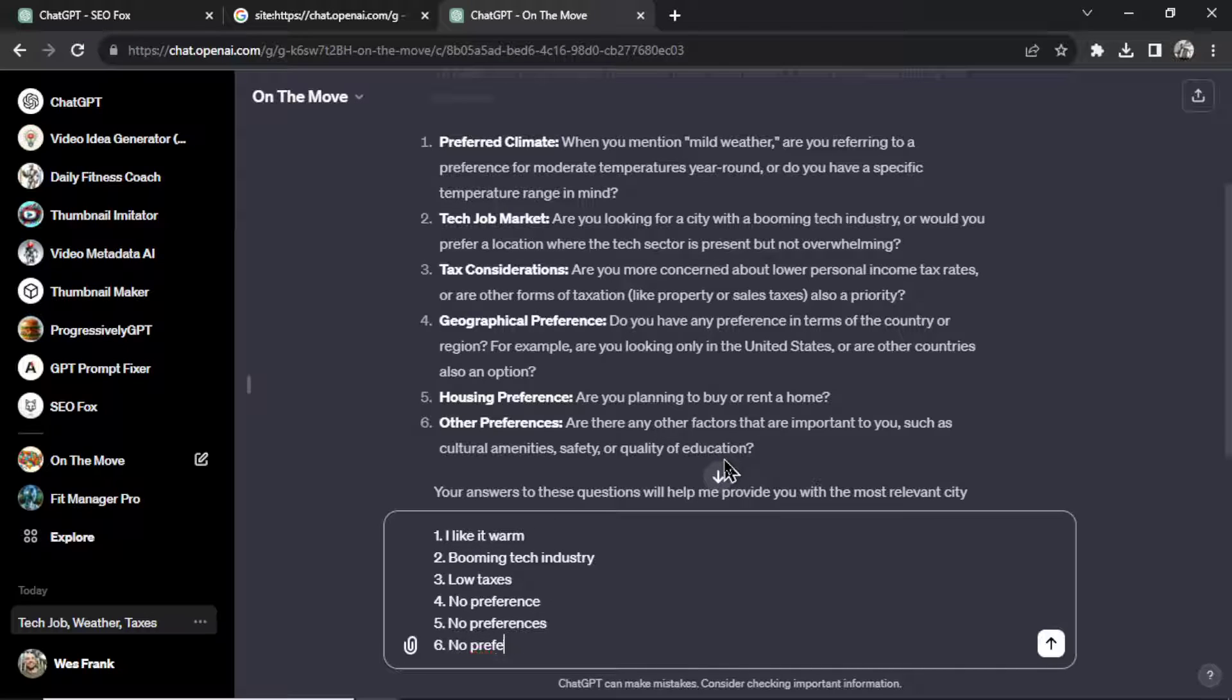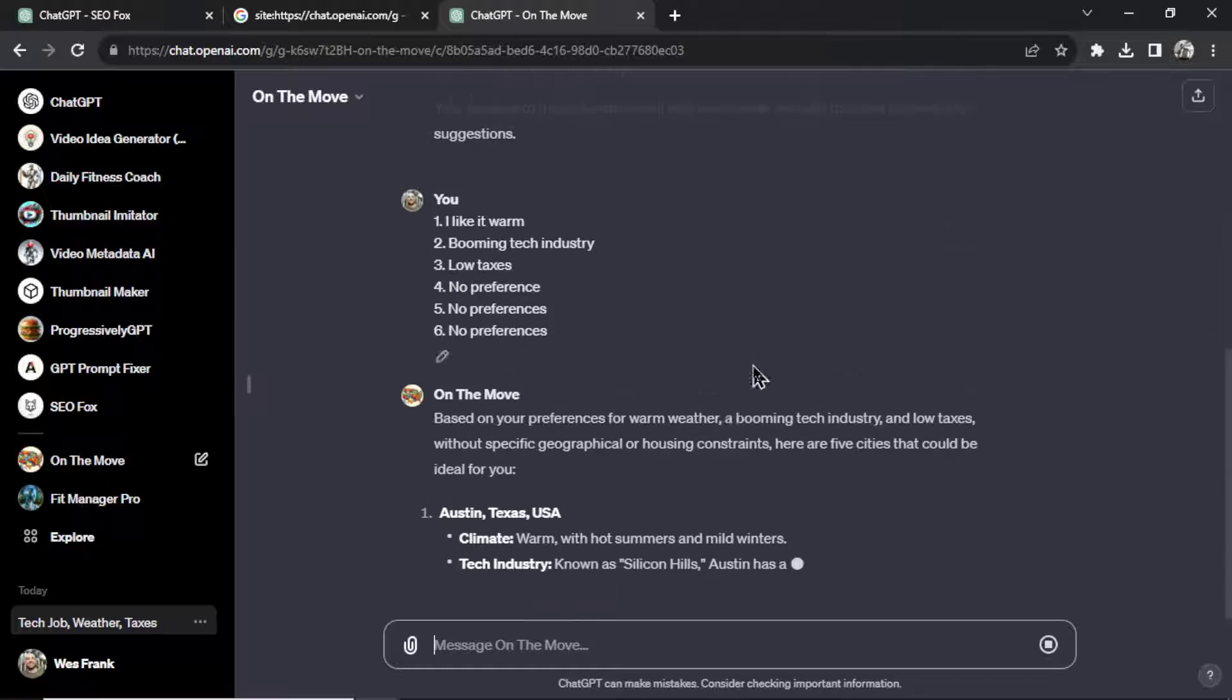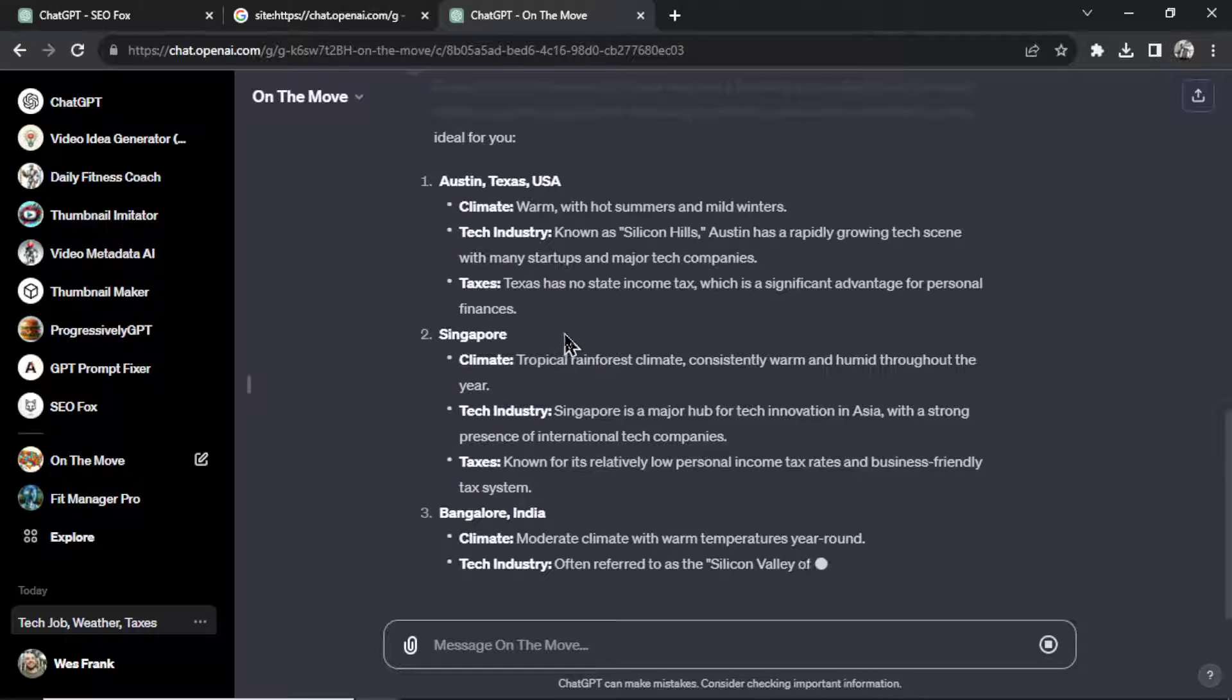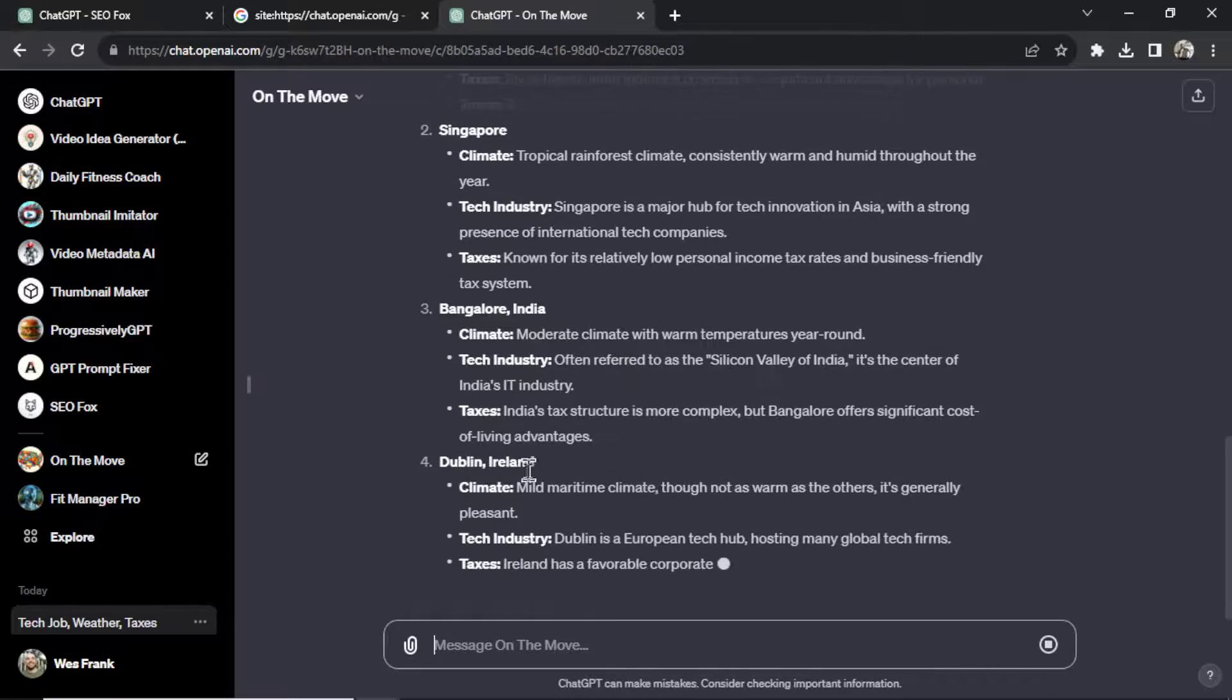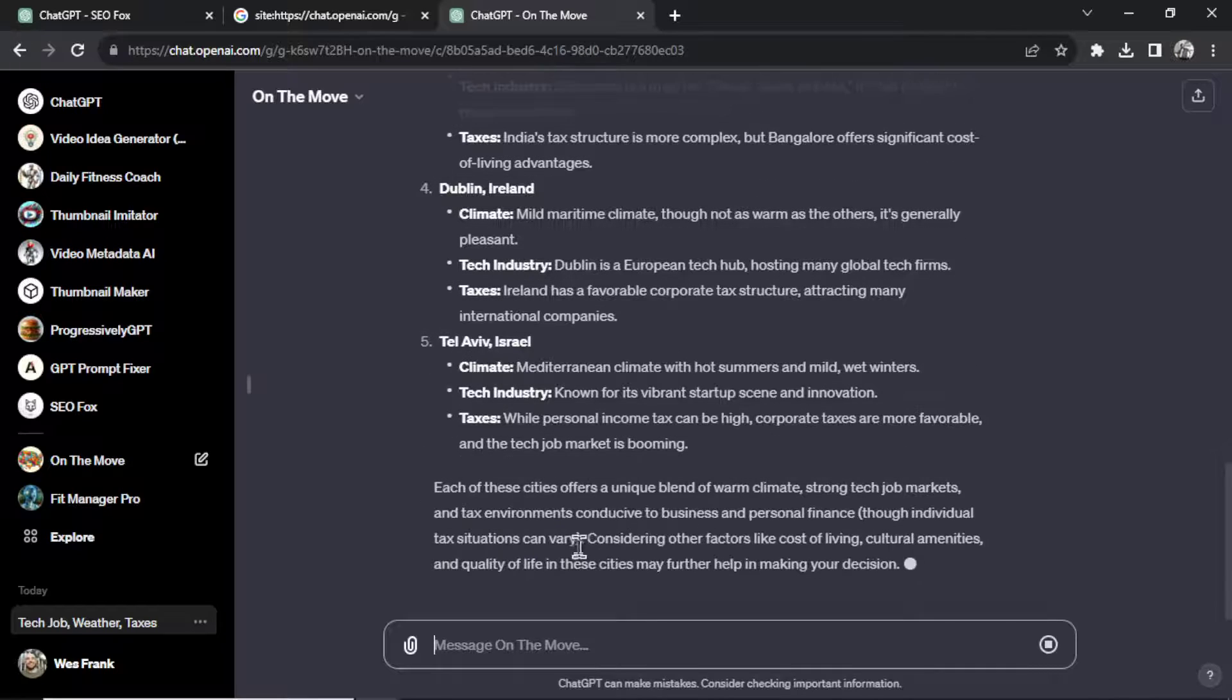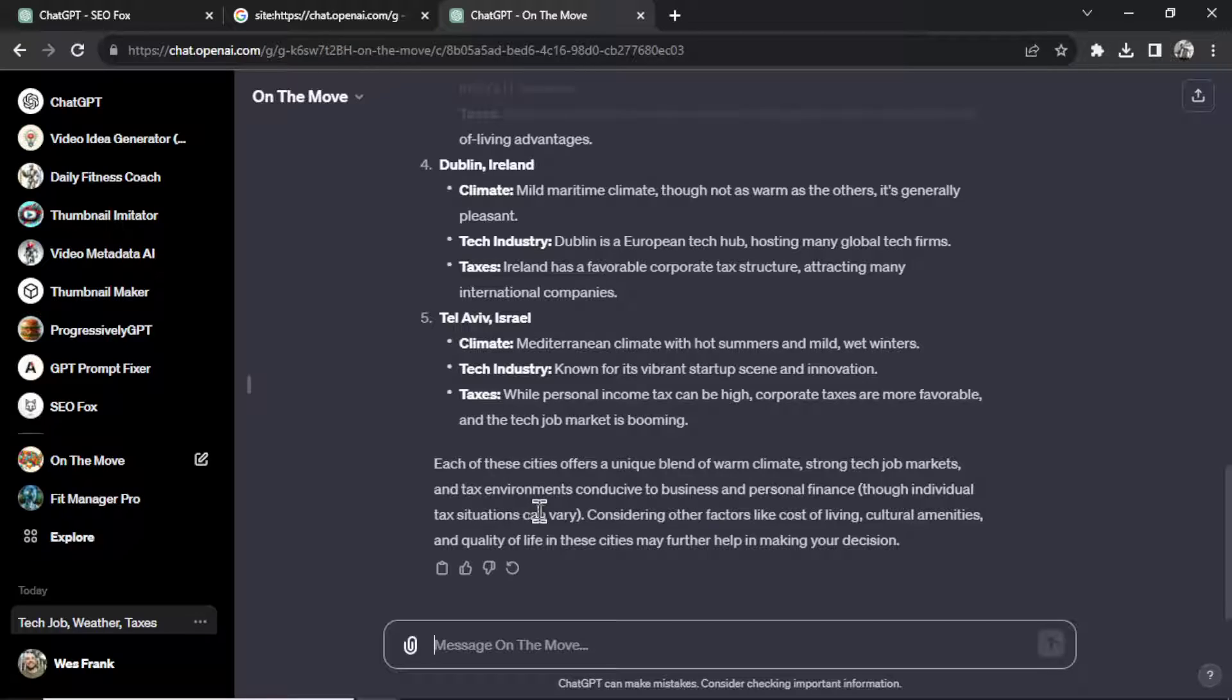All right, let's see what it spits out. Boston, Texas, Singapore, city in India, Dublin Ireland, Israel. Yeah, each of these cities offers a unique blend of warm climate, strong tech job markets, and tax environments conducive to business and personal finance. Okay, very cool custom GPT.